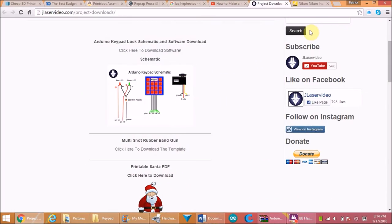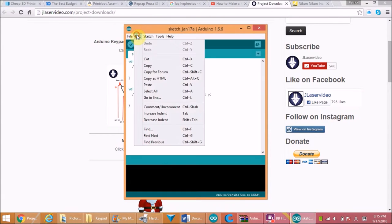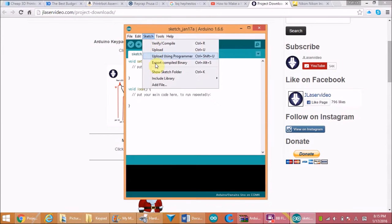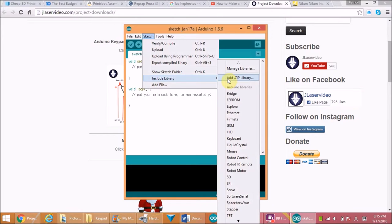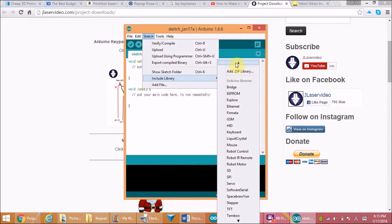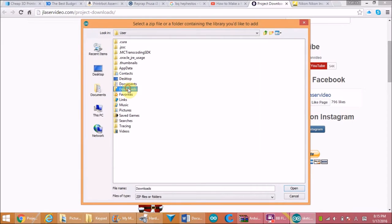Then install the library and software also provided, and extract the files from it. Then open your Arduino programmer software, click on sketch, and hover over include library. Scroll down until you see the keypad library, but if you don't then go to add zip file.